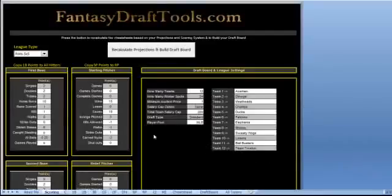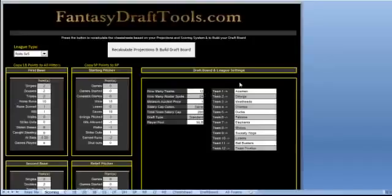Do you play fantasy baseball? Do you bring a cheat sheet draft night? Do you have Microsoft Excel? If you answered yes to these three questions, we've got the fantasy baseball draft tool for you. Let's get into a quick demo of the tool.